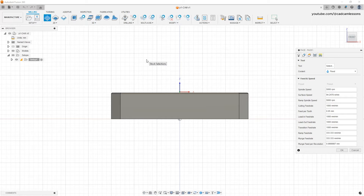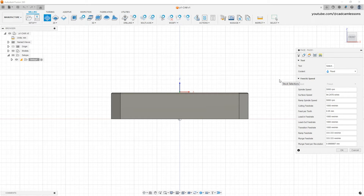When it comes to machining operations we need a tool. We can define such tools based on the tools we have, based on the catalog of the tool manufacturer, or we can use the Fusion 360 library. For training purposes, in this lesson we will use a tool that is already saved in Fusion 360.